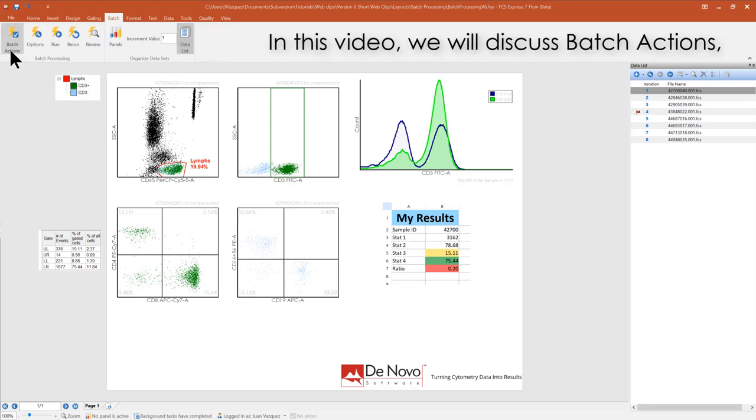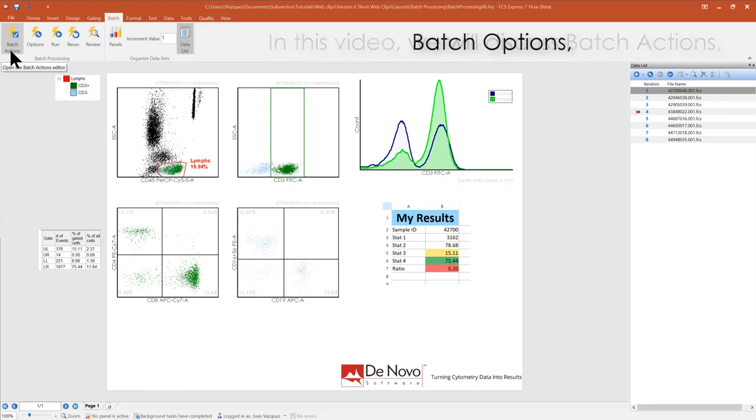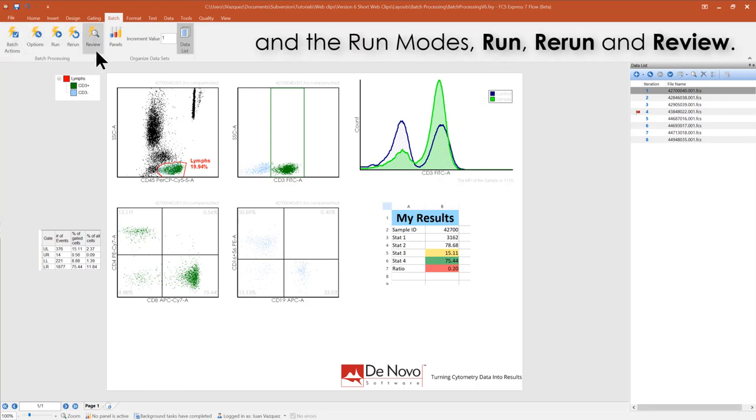In this video, we will discuss the Batch Actions, the Batch Options, and the Run modes: Run, Rerun, and Review.